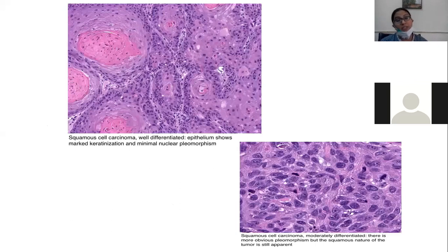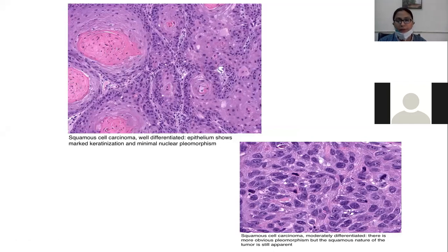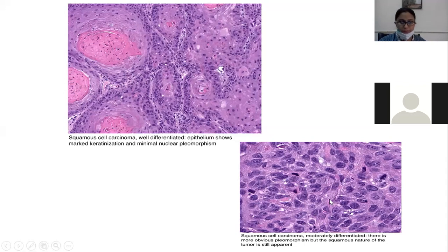This microscopic image is very important and may be asked in your OSPE. This is a well-differentiated squamous cell carcinoma — the pink structures are keratin pearls, showing marked keratinization and minimal nuclear pleomorphism. In this other picture, mitosis and pleomorphic cells are seen — this is an example of moderately differentiated squamous cell carcinoma.